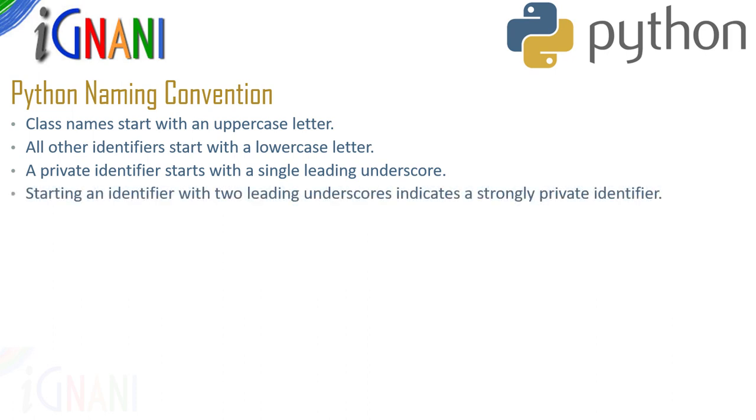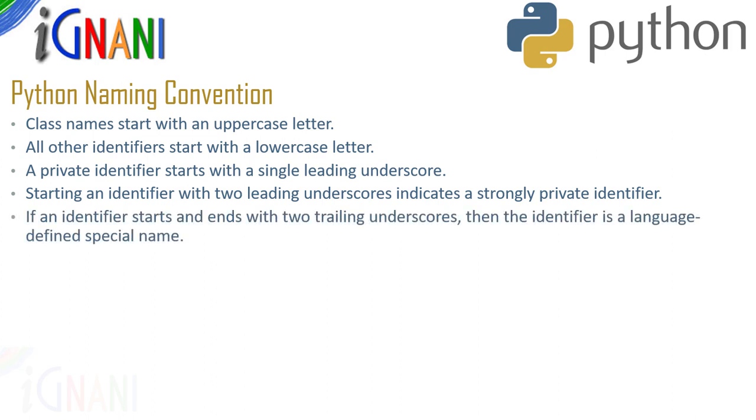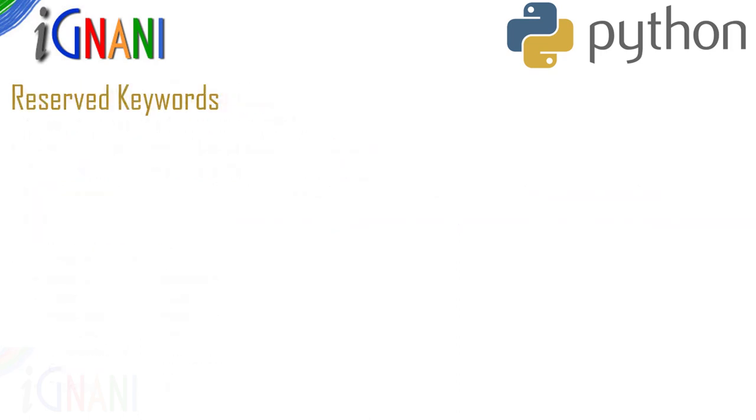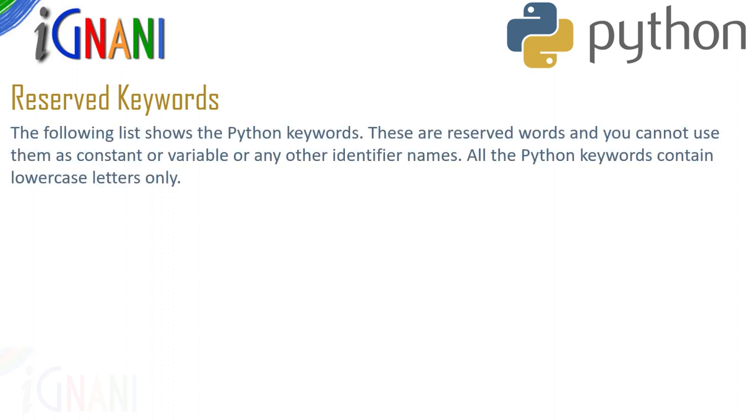Starting an identifier with two leading underscores indicates that it is a strongly private identifier. If the identifier also ends with two trailing underscores, the identifier is a language defined special name.